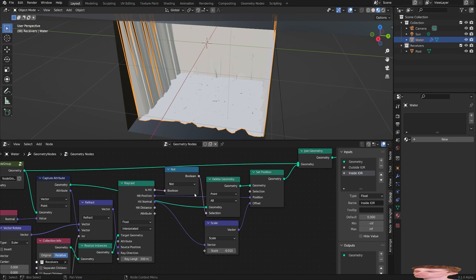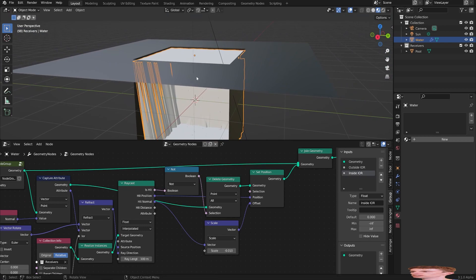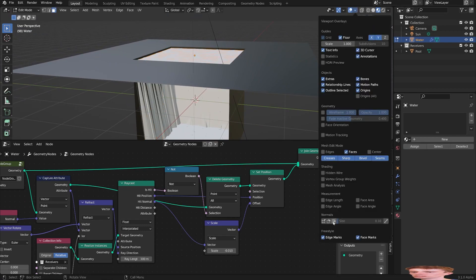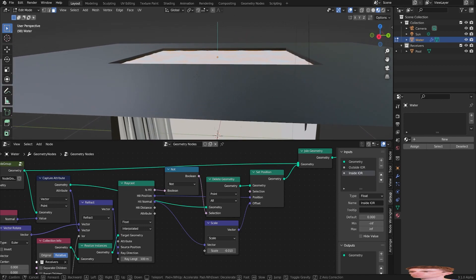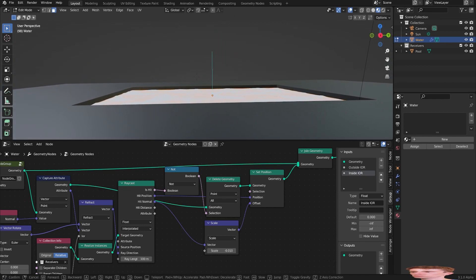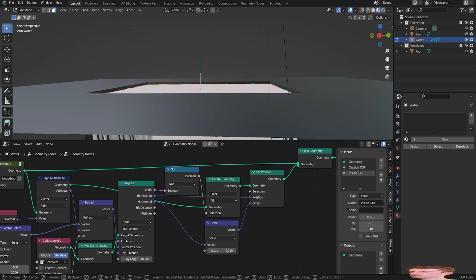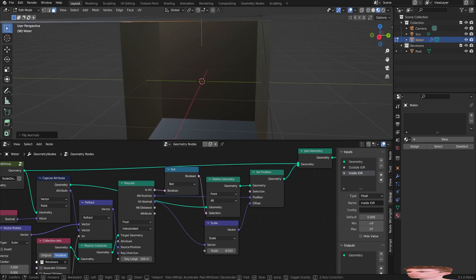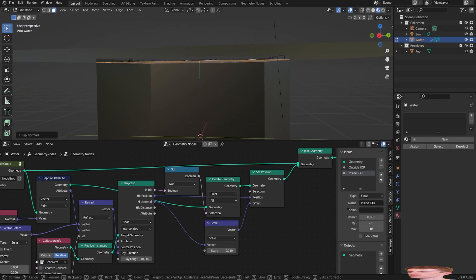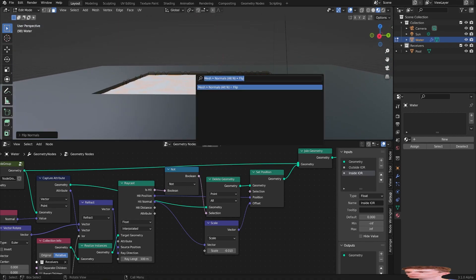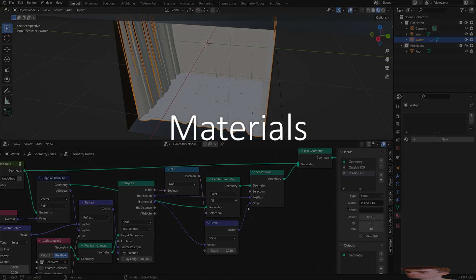Before getting into materials, if anything's going wrong it might be because the water is upside down. Check by going into edit mode and enabling normals — you should see an arrow going directly upward from the water. If it's upside down, fix it by using flip normals. Now onto materials.